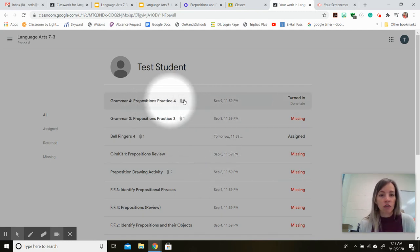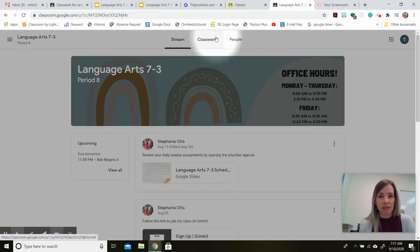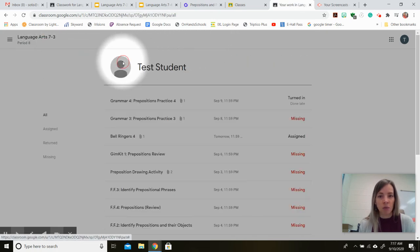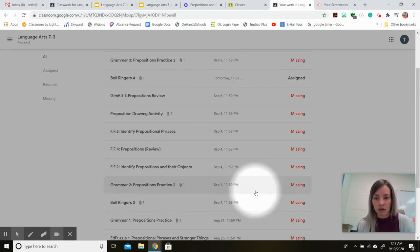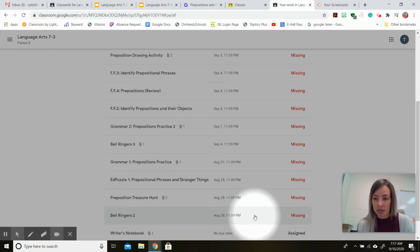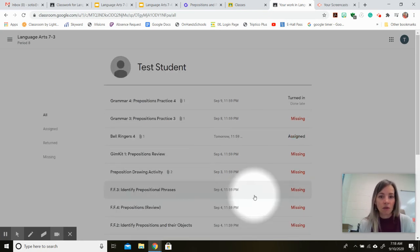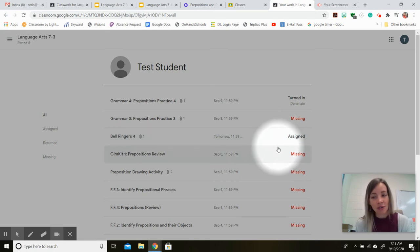you should go to the View My Work tab. Again, it's under Classwork. This button at the top, View Your Work, and see what you're missing and begin working on turning those assignments in.